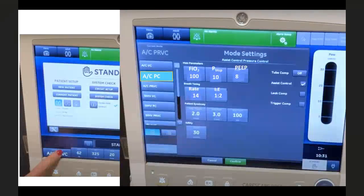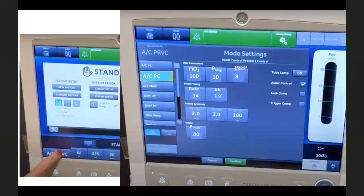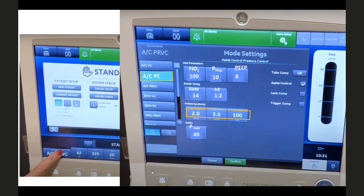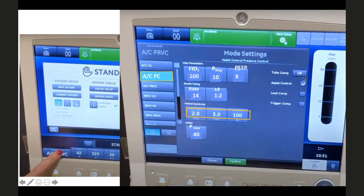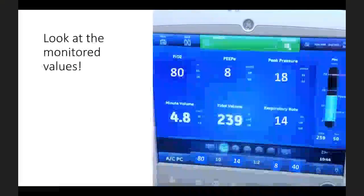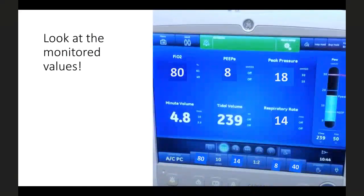For safety, keep a pressure limit (P-max) of 40 cmH2O so the circuit pressure will not exceed 40. Flow trigger is set to 2. Depending on the ventilator make, you can also offer tube compensation, assist control, and leak compensation per manufacturer instructions.